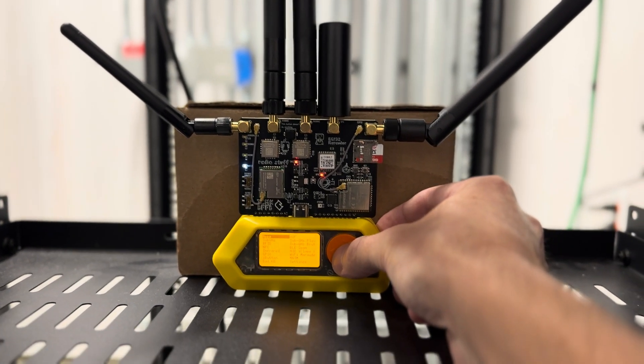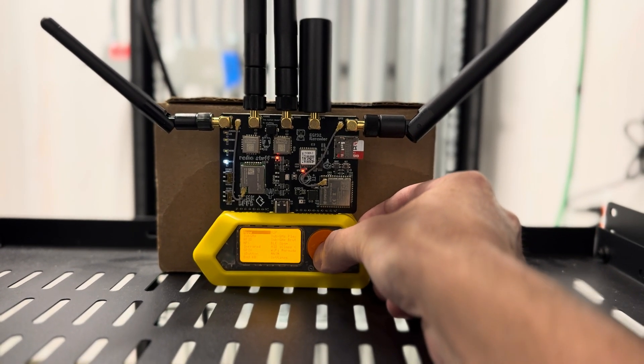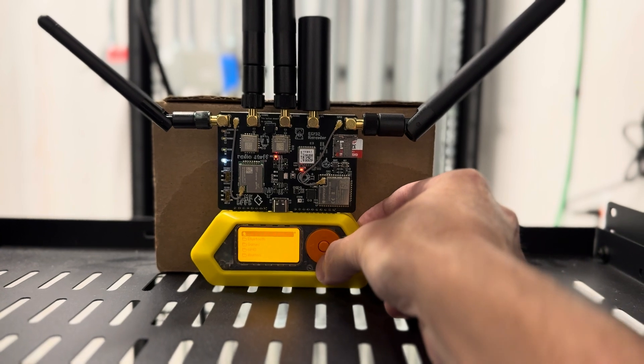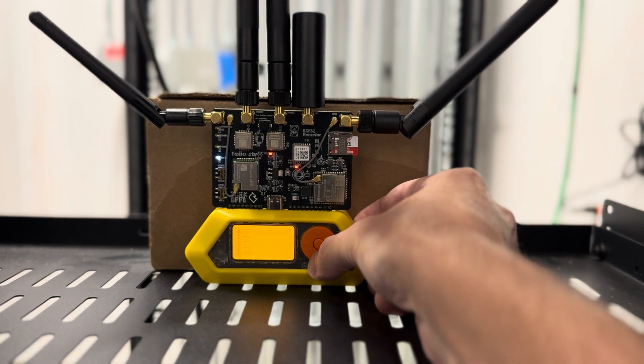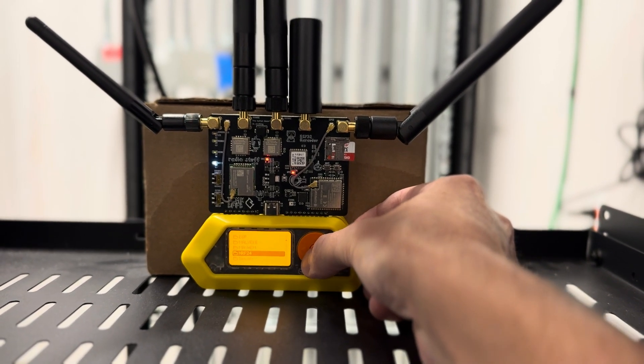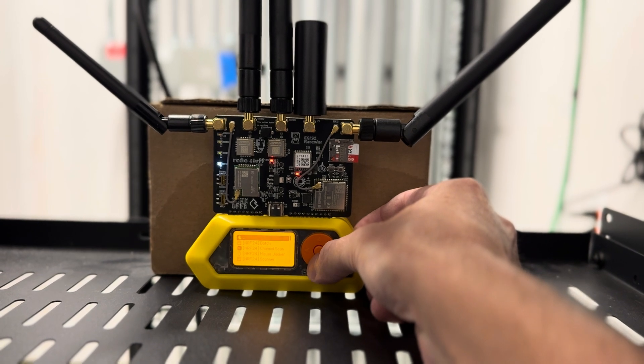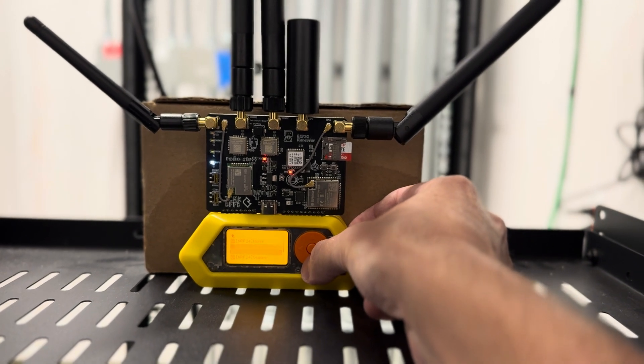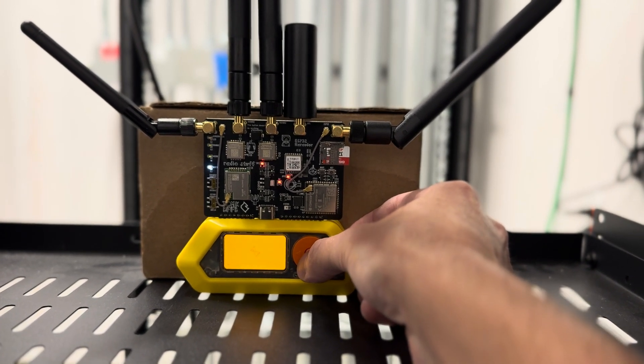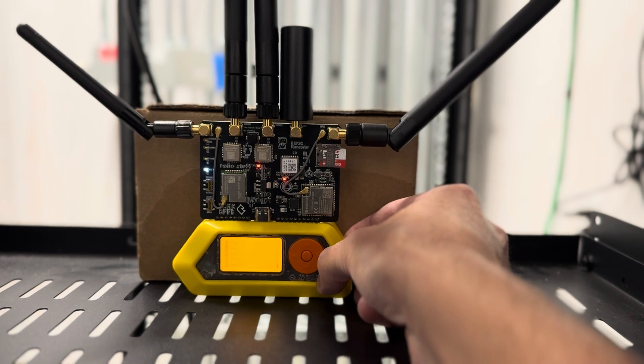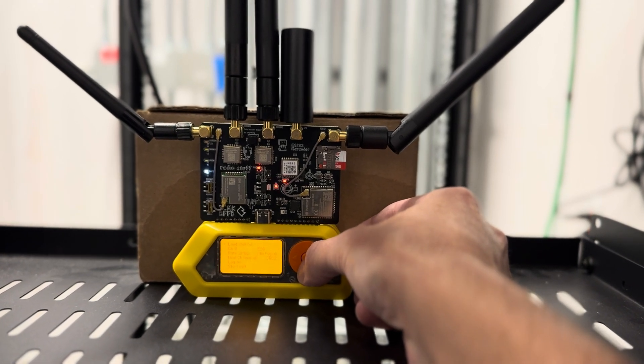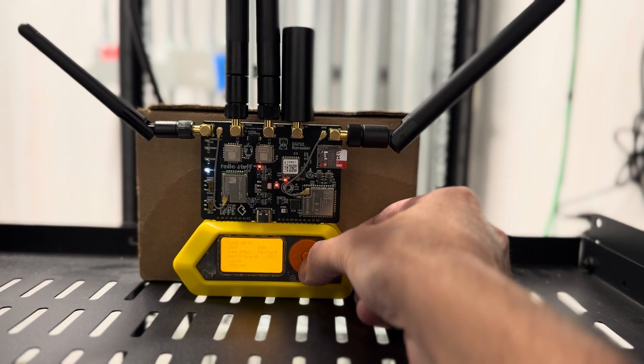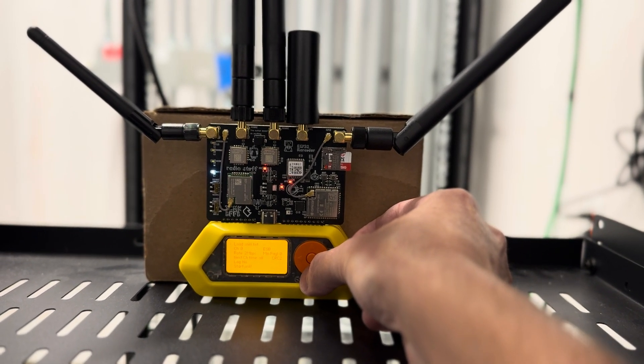And then we can run that app. So if we go to apps, GPIO, go down here to NRF24. And let's just do the sniffer. Actually, let's do the scanner. Scanner's a little more fun sometimes.